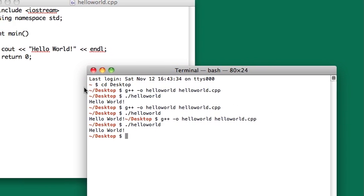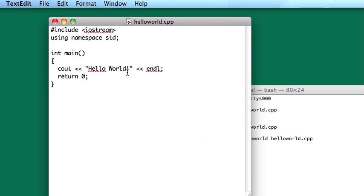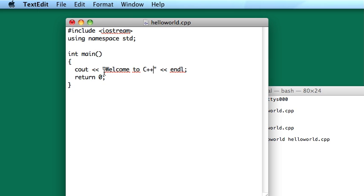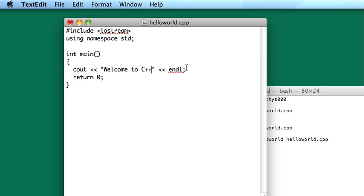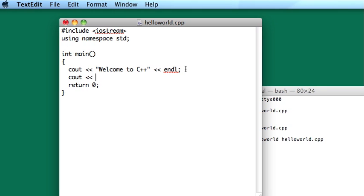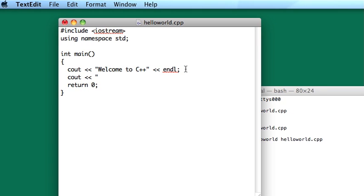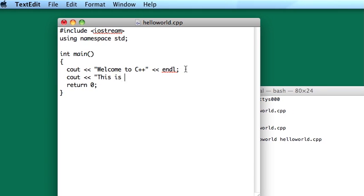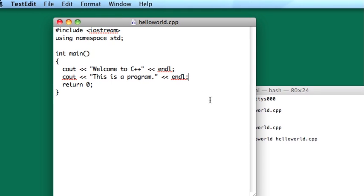And you know, another thing, this doesn't have to be hello world, this could be something else. It could be welcome to C++ or something. And then if you wanted, you could have another cout line where you say, this is a program or something like that. And again, with the endl.